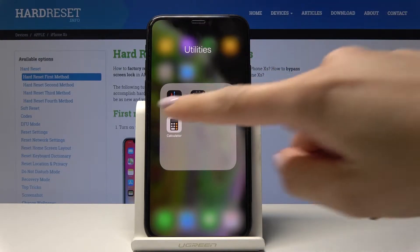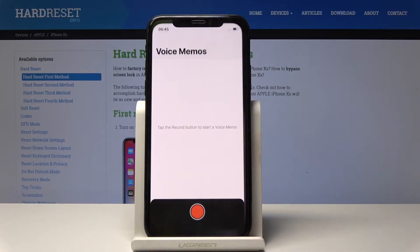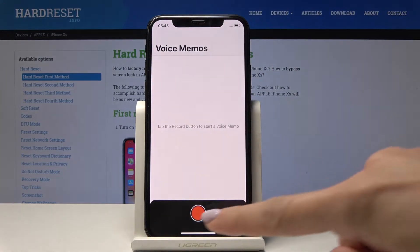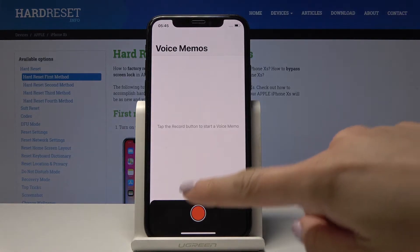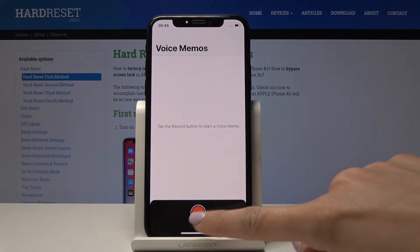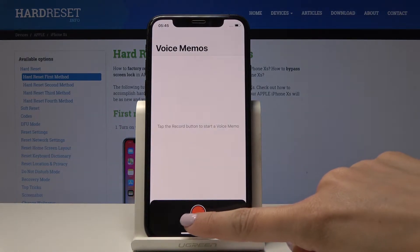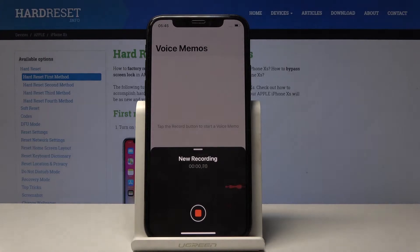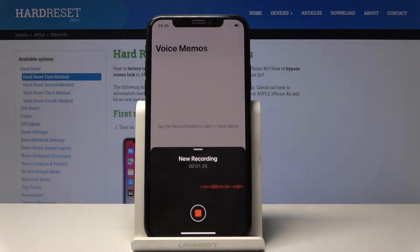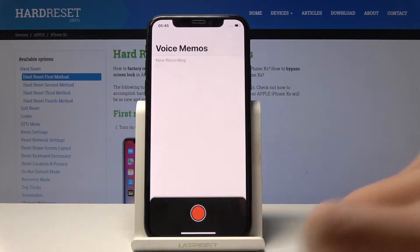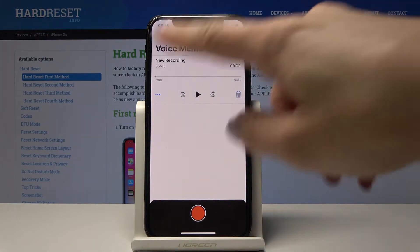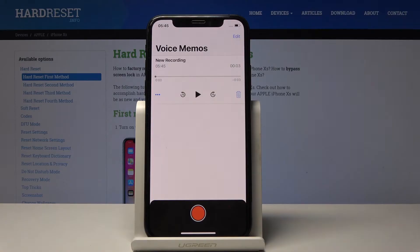Let's start with Voice Memos — it's a very useful one. You just have to tap on the red circle to record a voice memo. So: 'Hello, please remind me about something.' Then tap Stop and here you will have your voice memo.